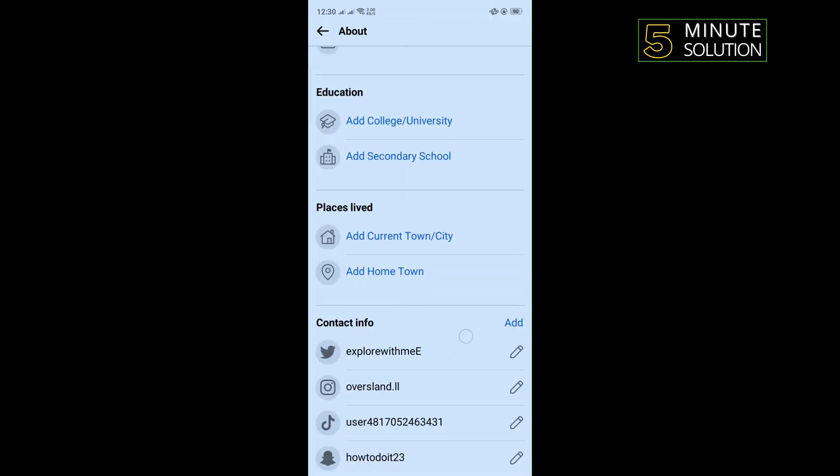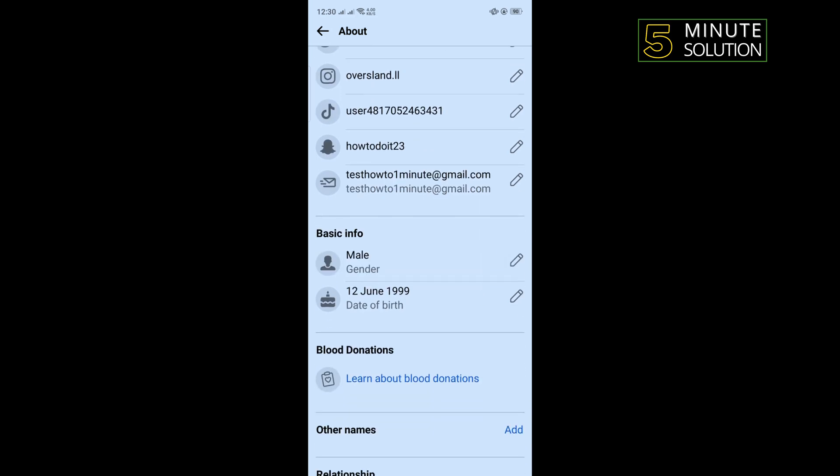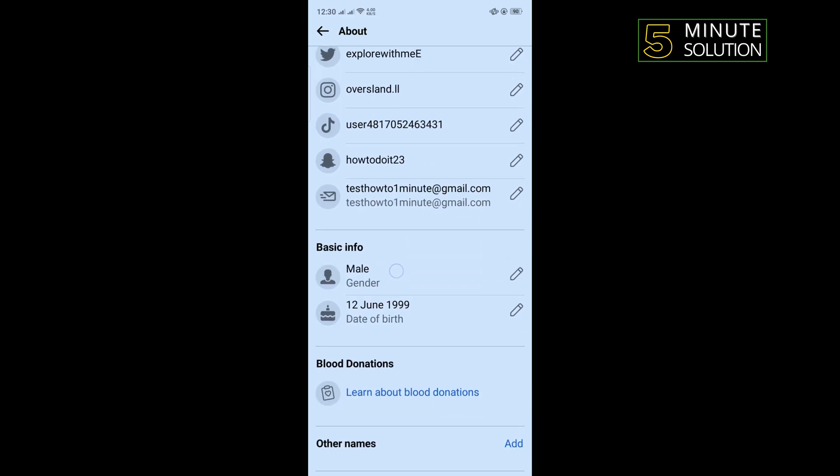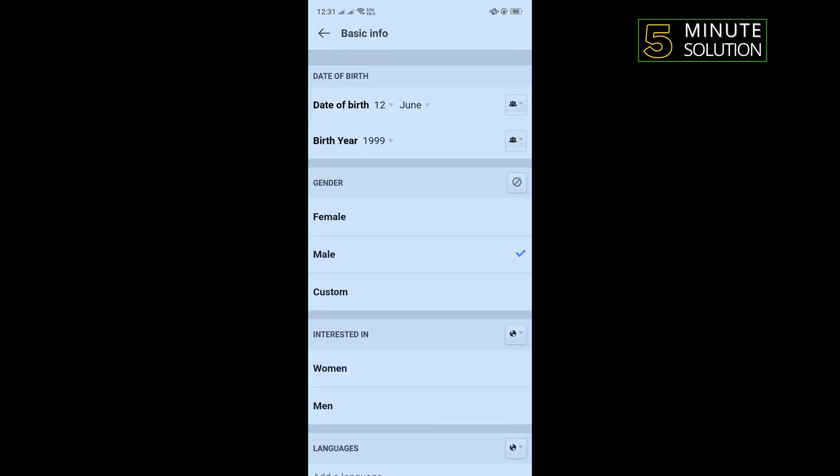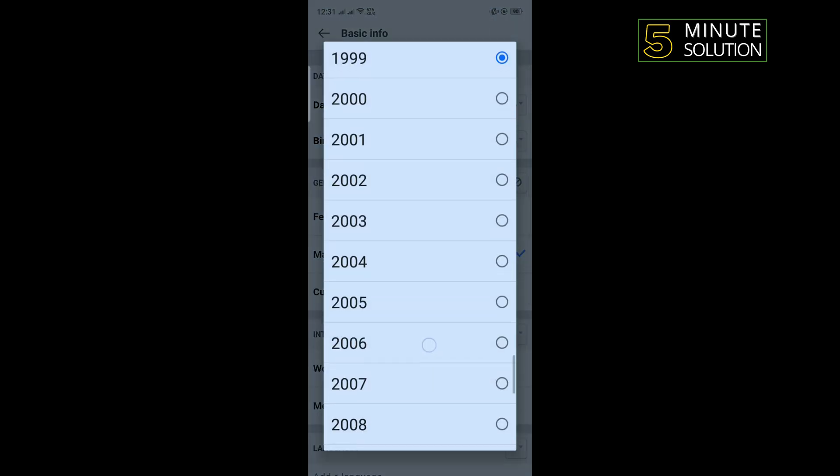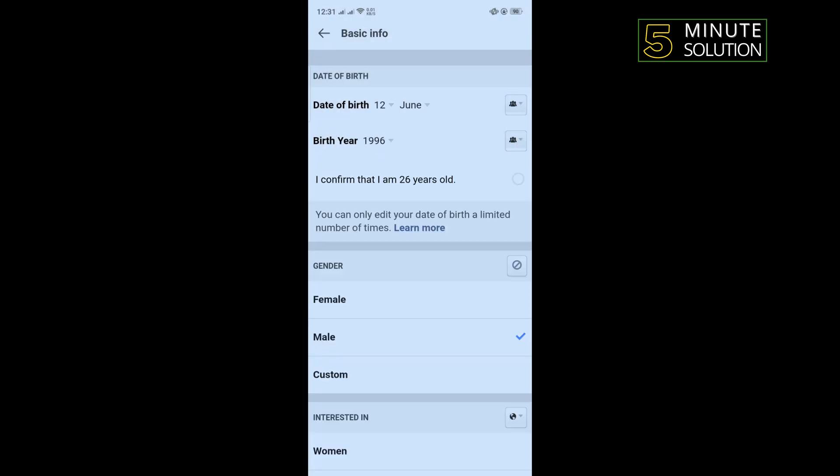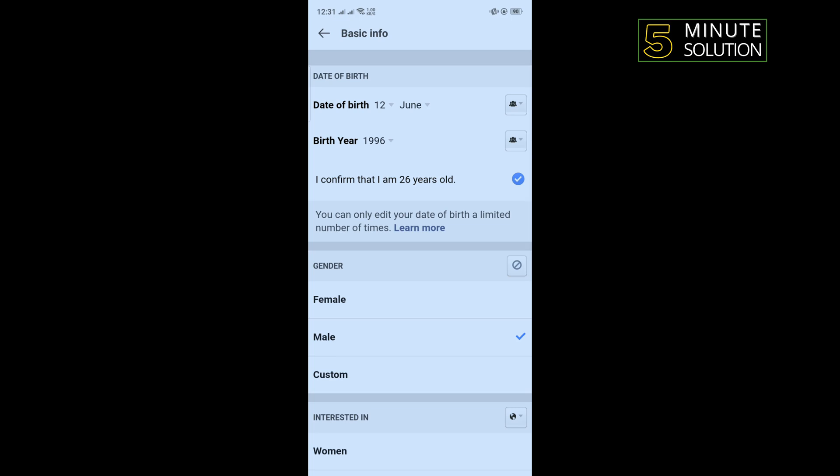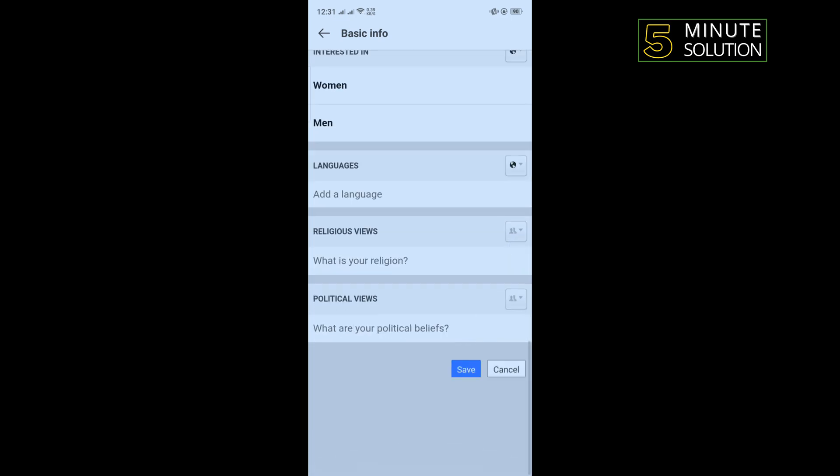Scroll down and inside of basic info section, tap on the pencil icon next to your birth date. Now you have to select here 94, 95, or 96, and then take this option 'I confirm that I'm 26 years old.' All you have to do is tap on save and then check if the problem is fixed or not.